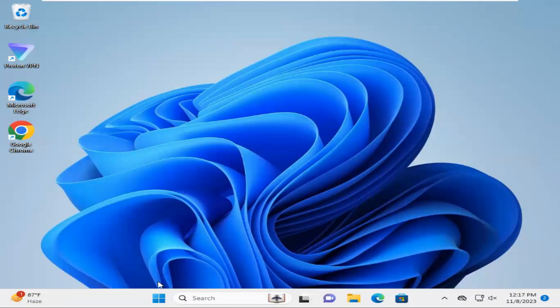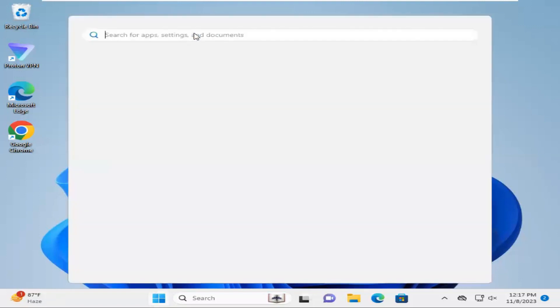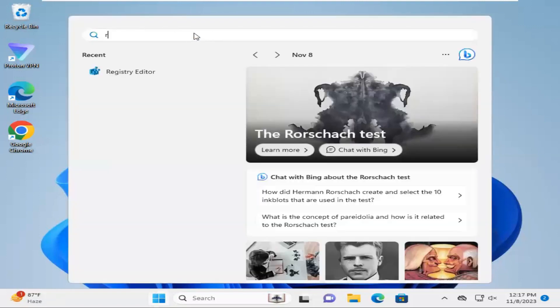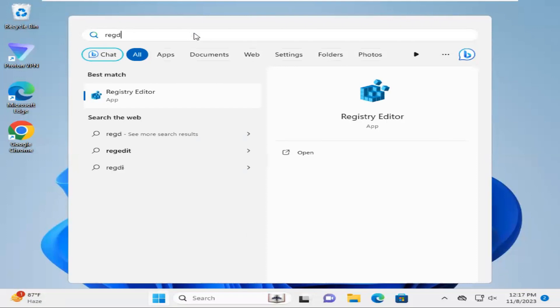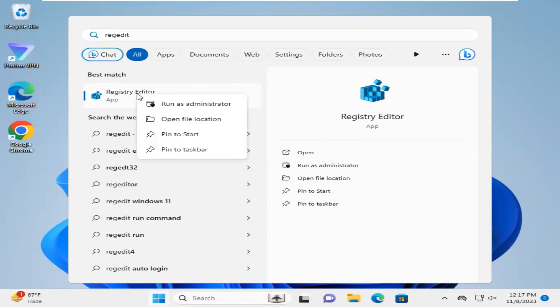Click on Start menu, type regedit. Now right-click on Registry Editor and click on 'Run as administrator'.